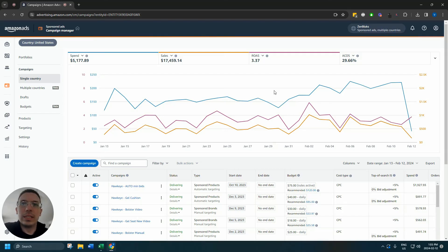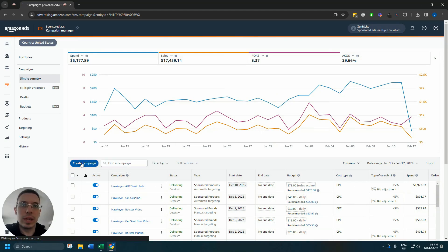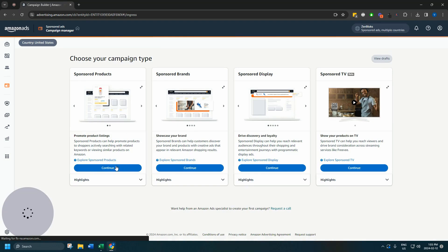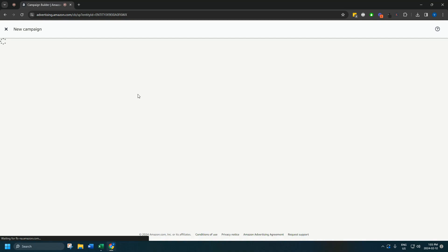Now that we've got an idea of different campaign types as well as some keyword research, we can actually get started making the campaign. So we go to create a campaign. All right, for this campaign we're going to go with sponsored products.